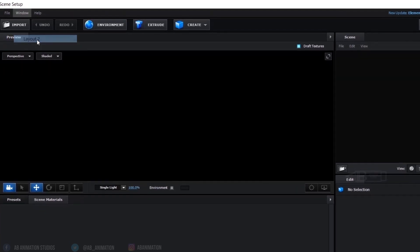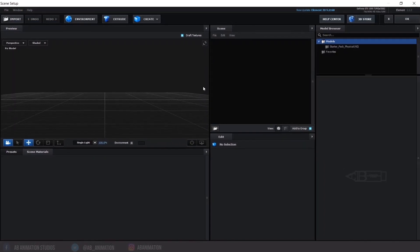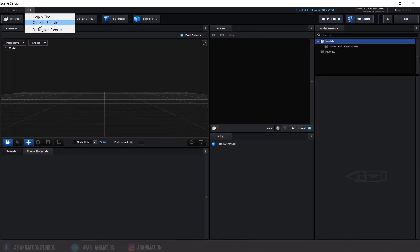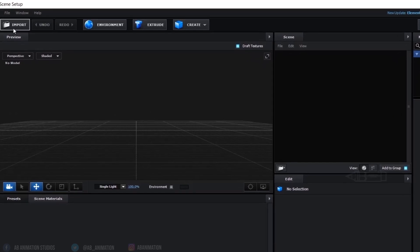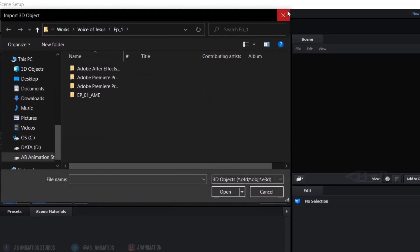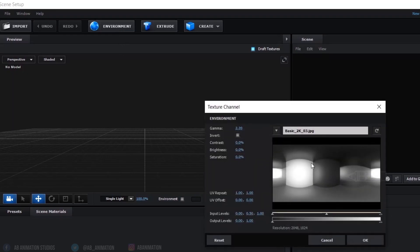Next is Window, where you can change the layout of this window. This is Help. Now we'll see the Import section — to import objects. Please note you can import animation sequences from here as well. Next are Undo and Redo. This is the Environment option, which you may know as image-based lighting. We will explore it more deeply once we start creating the final 3D intro.